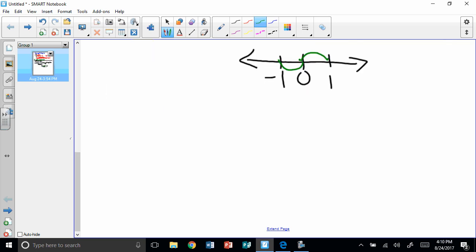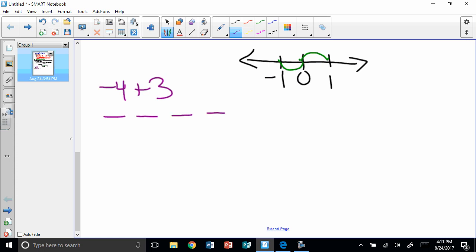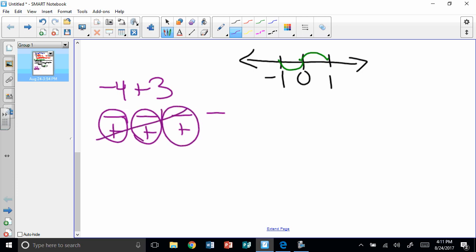When we're adding numbers with different signs, we use zero pairs. Let's look at negative 4 plus 3. I'm going to draw four negatives, then put three positives underneath. A positive one and a negative one equal zero — so this pair is zero, this is zero, and this is zero. Those are all nothing. What's left? A negative one.